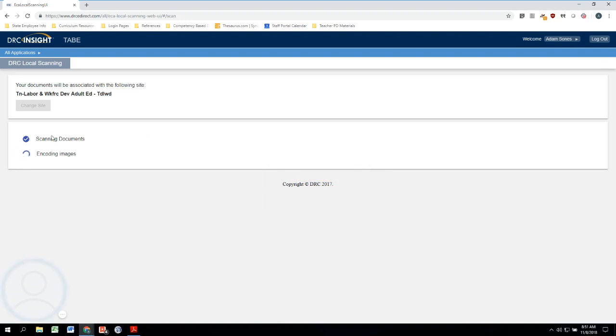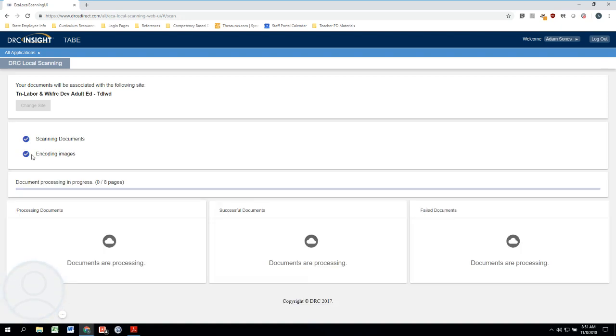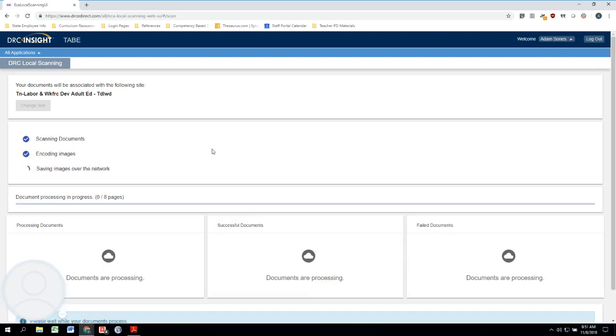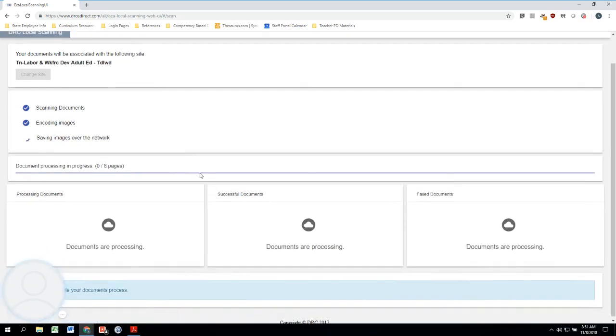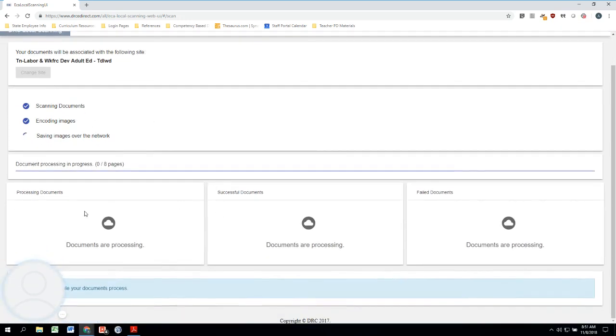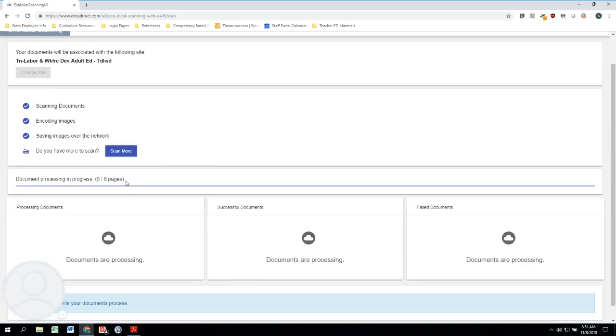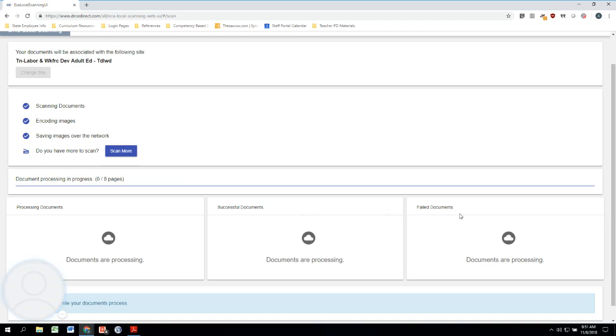And here we are. So this is showing us kind of what's happening next. We're scanning our documents, it's encoding the images, whatever that means. Down here below, this is going to show us kind of what's happening right here with all of the different documents. Again, this is eight pages. We have documents that are processing, we have documents that are going to be successful right here, and then we have failed documents.